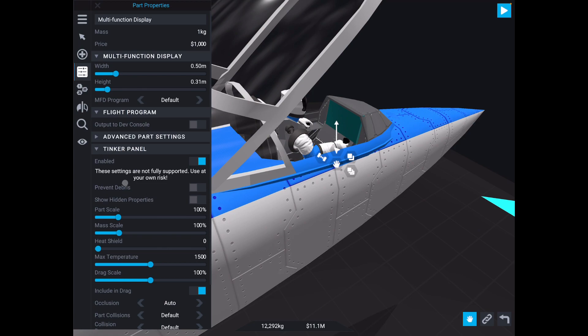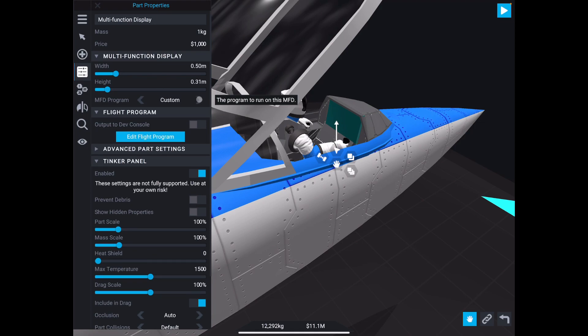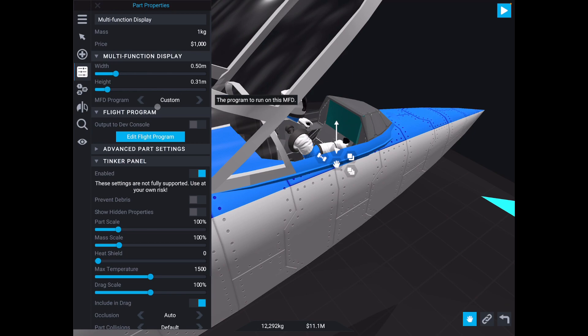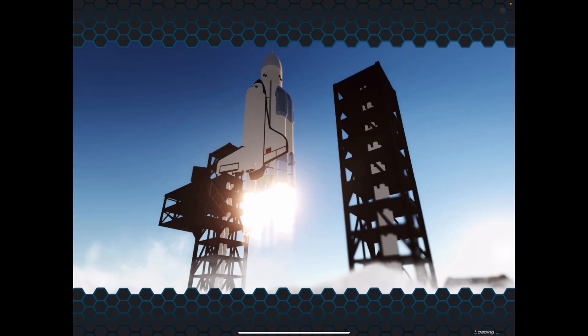I've got it set up to the default here, and I'll take you a tour of what the default looks like in a second, but just know that there are other out-of-the-box options as well, such as the navball, map, basic info, and then of course you can create a custom MFD, and that's what we're going to spend most of our time on. If you want to edit the program of this custom MFD, you can go here to Edit Flight Program. I'm going to show you some tips and tricks for how to not have to create programs always from scratch. But first, I want to give you a very quick tour of the default MFD.